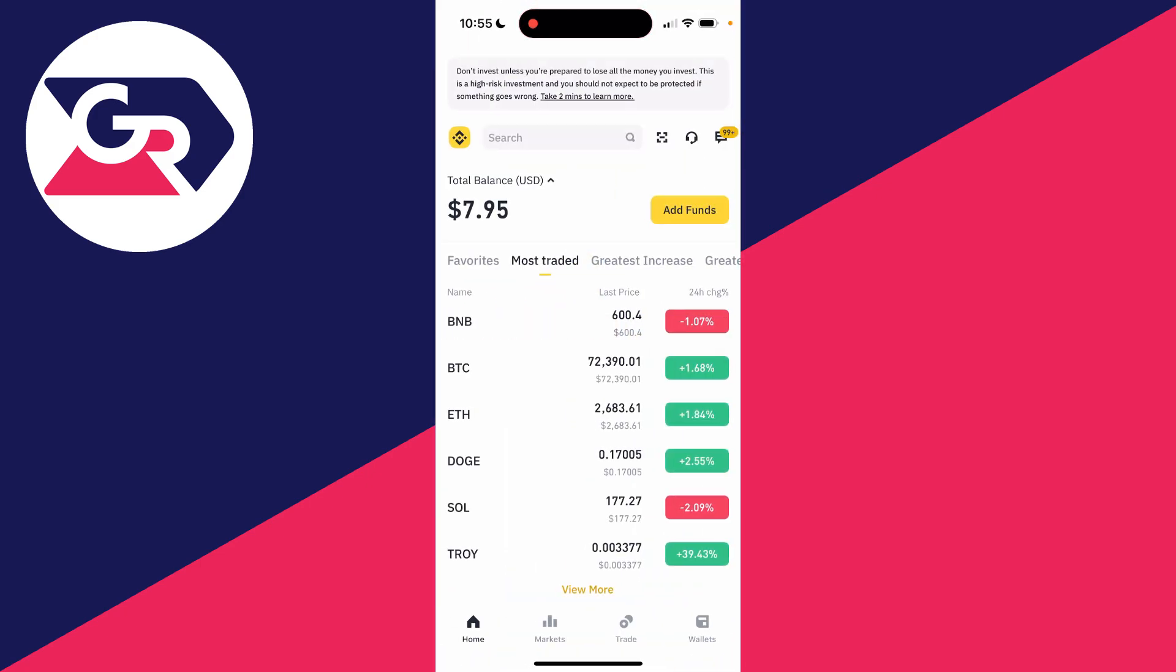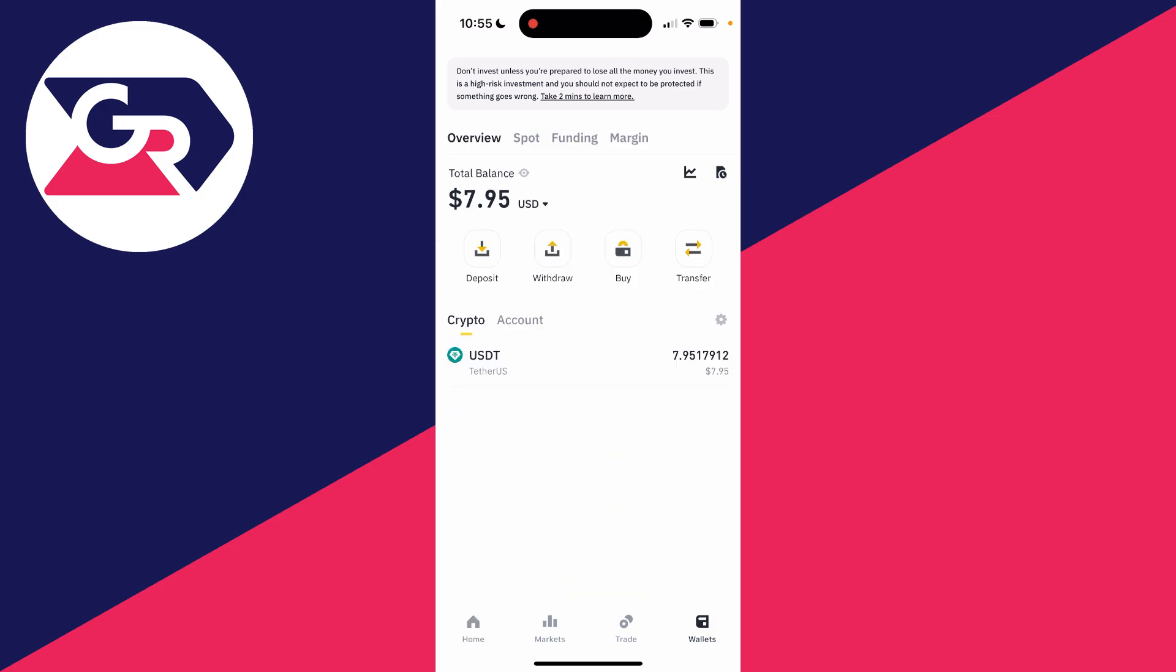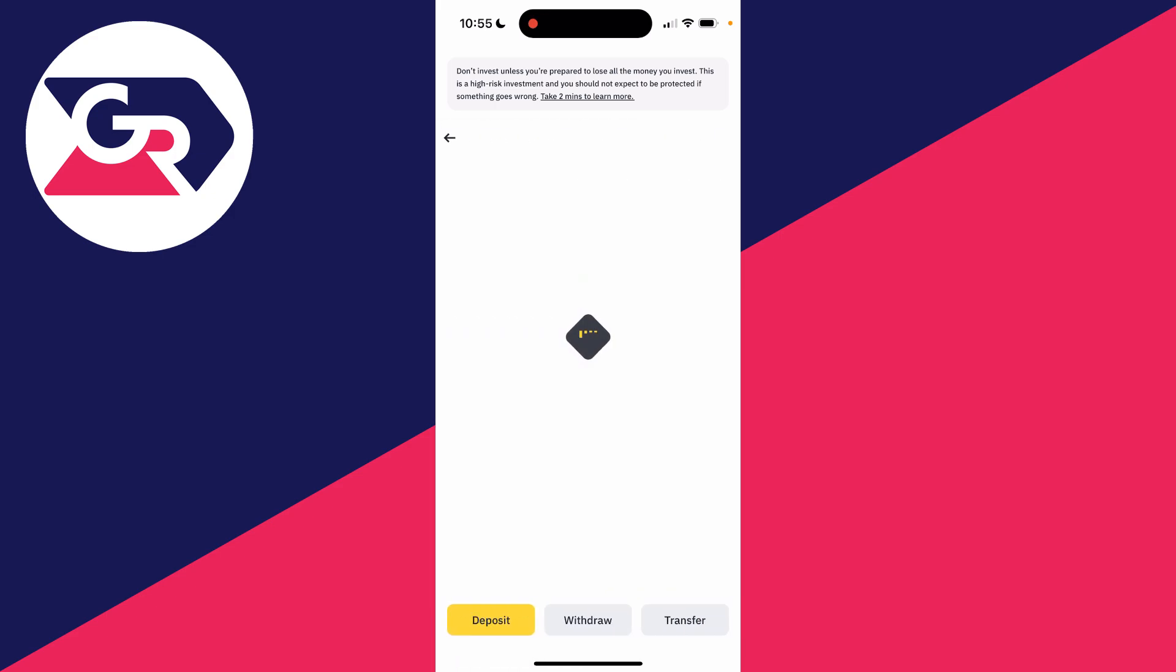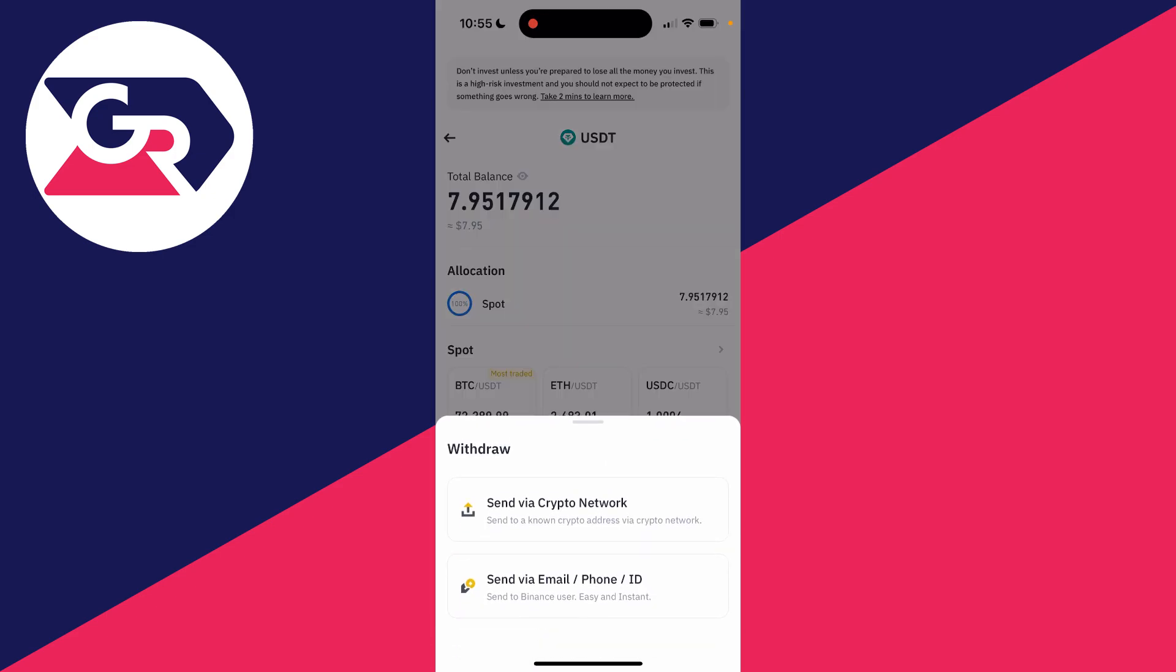Now come to Binance, go to the bottom right and click on wallets. Make sure you've got some USDT and click on it, then click on withdraw at the bottom.